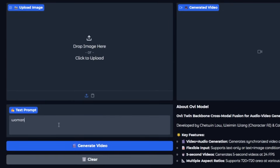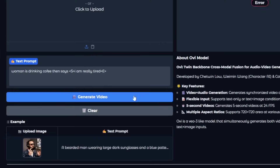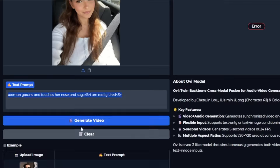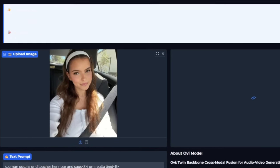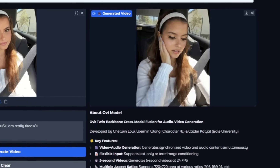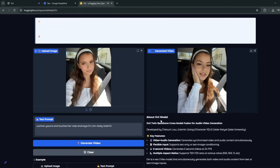If you want the character to talk, add this sign and type the word in between two of these signs, then simply click Generate Video. You can upload your image as well — I've uploaded one here and simply clicked Generate Video, and it started generating. Now it's done, and just look at the realistic result that we actually got from this. It is very realistic.